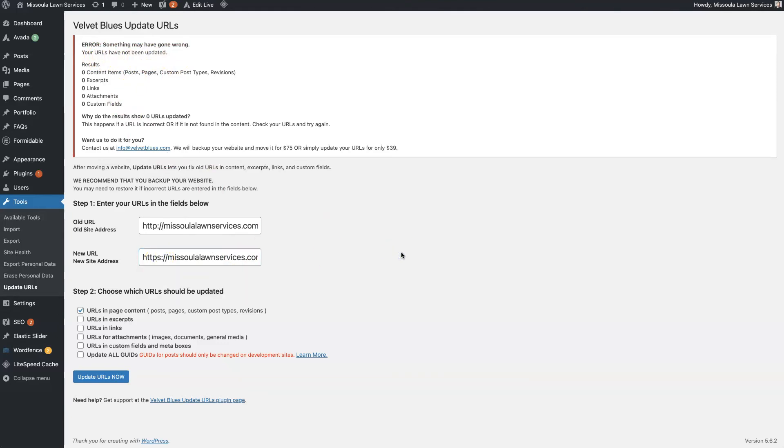But when you're setting up an SSL certificate, this is an easy way to make sure all of your URLs, including image URLs and basically all the URLs on the entire website, can be changed from HTTP to HTTPS just by simply putting the old one and the new one in here, selecting these four options and clicking Update.